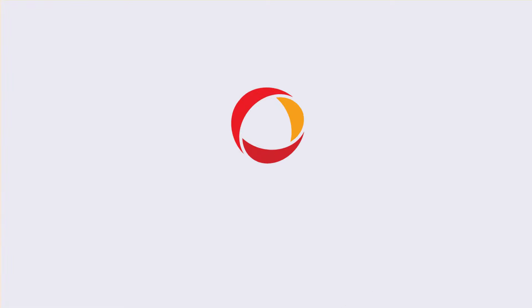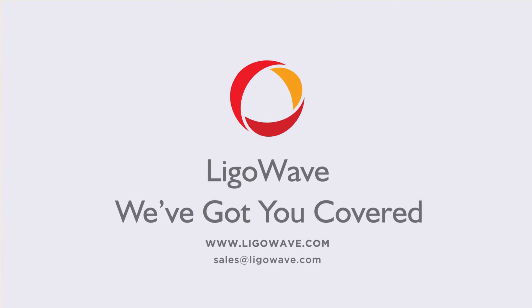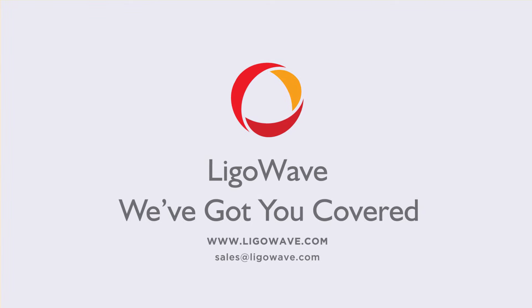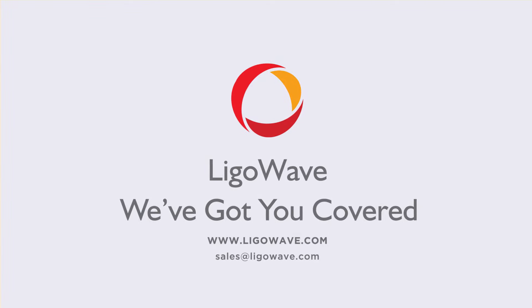Interested in LigoWave's surveillance infrastructure solutions? Get in touch with us by following the links in the description.